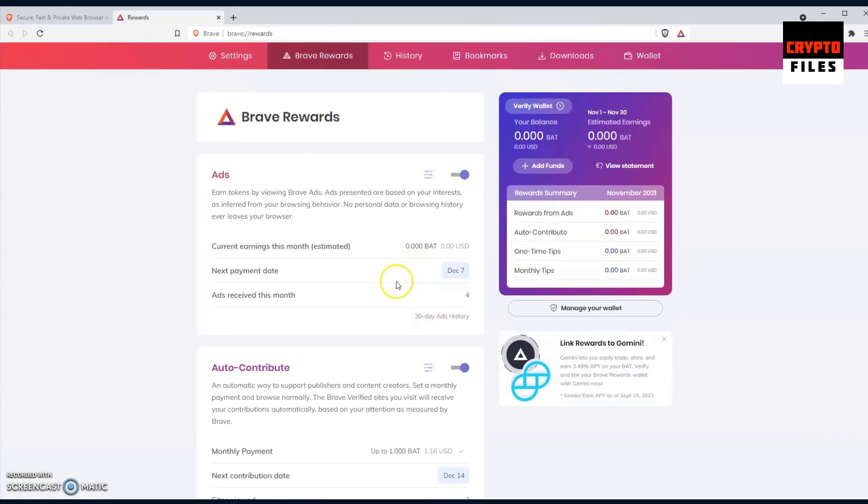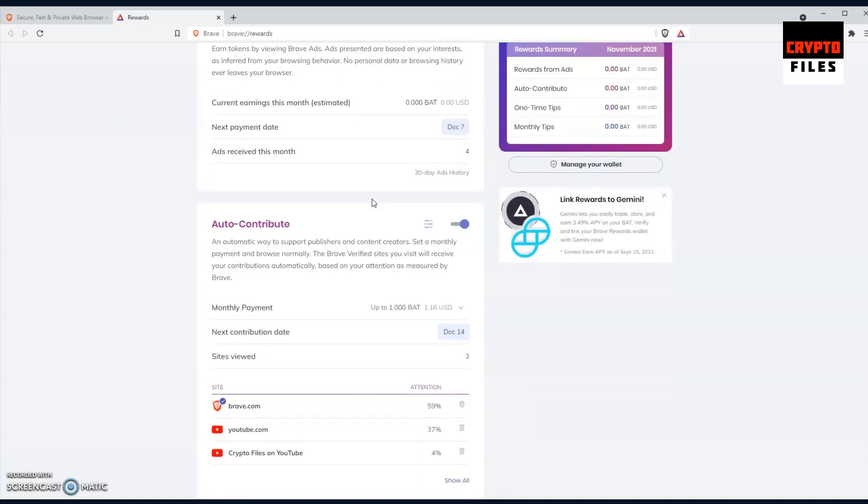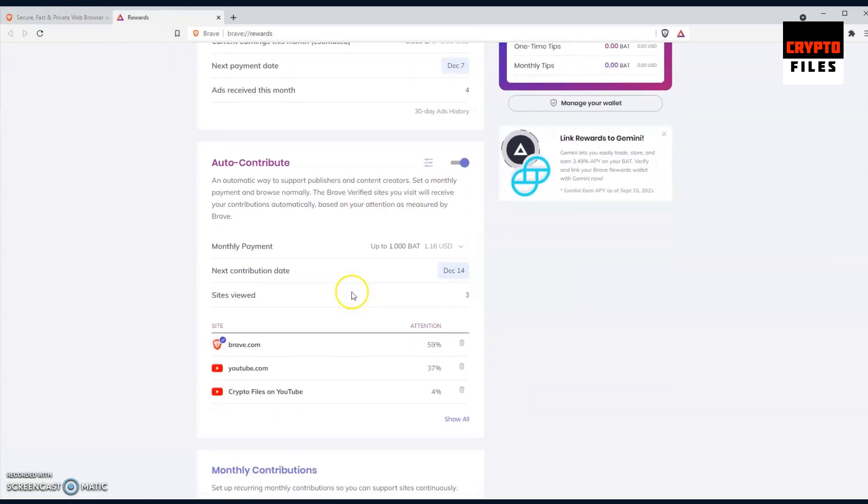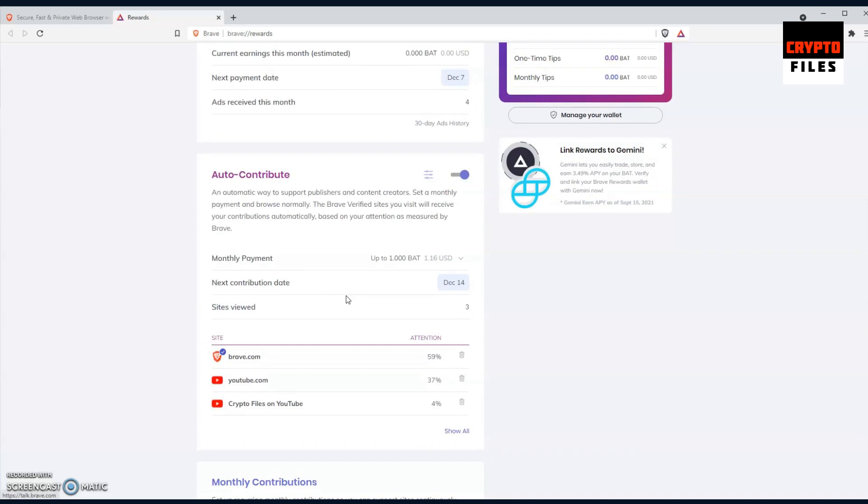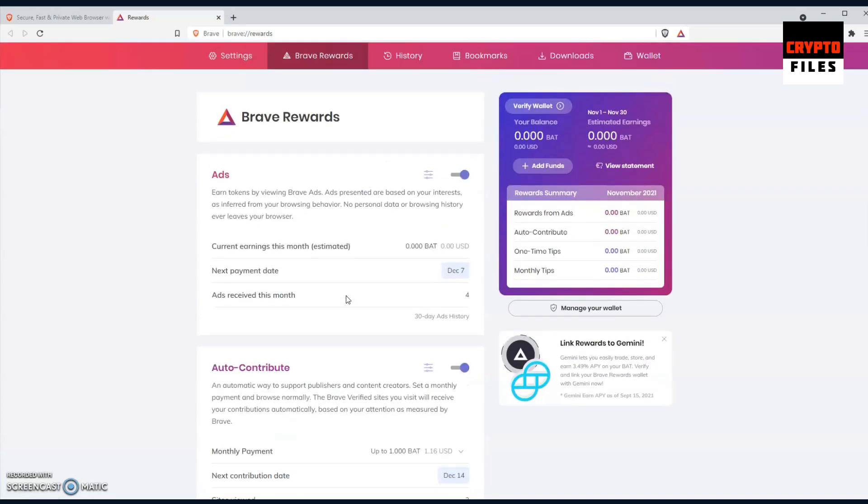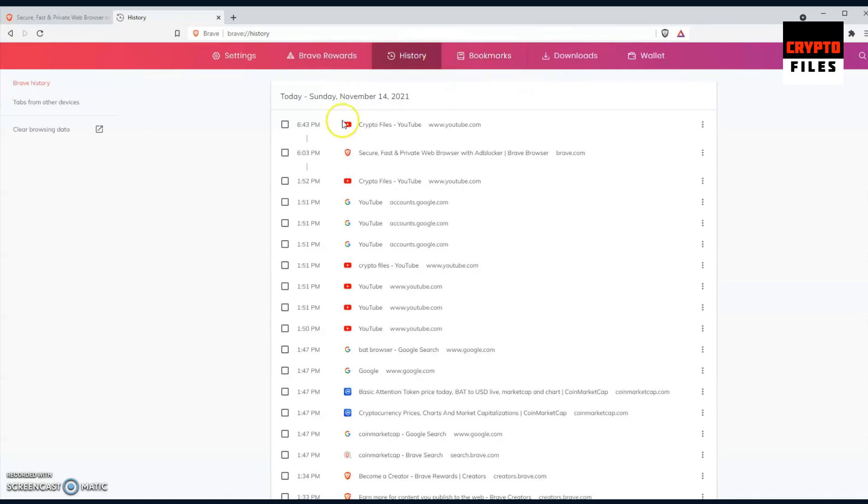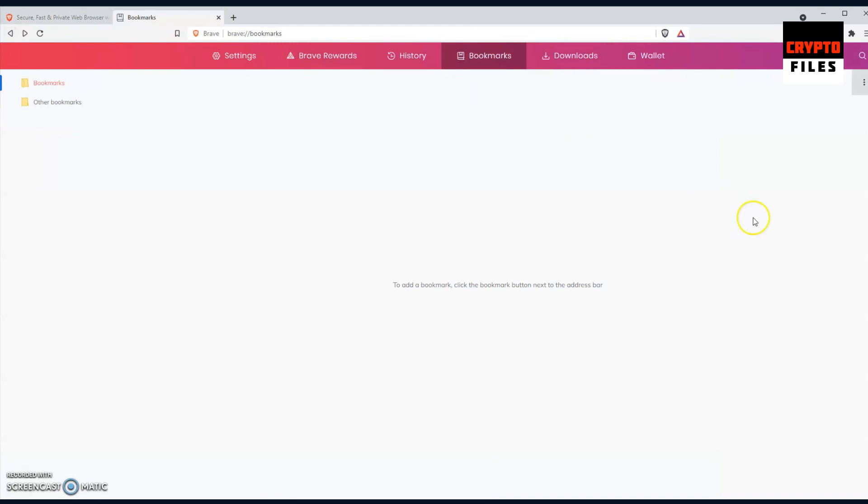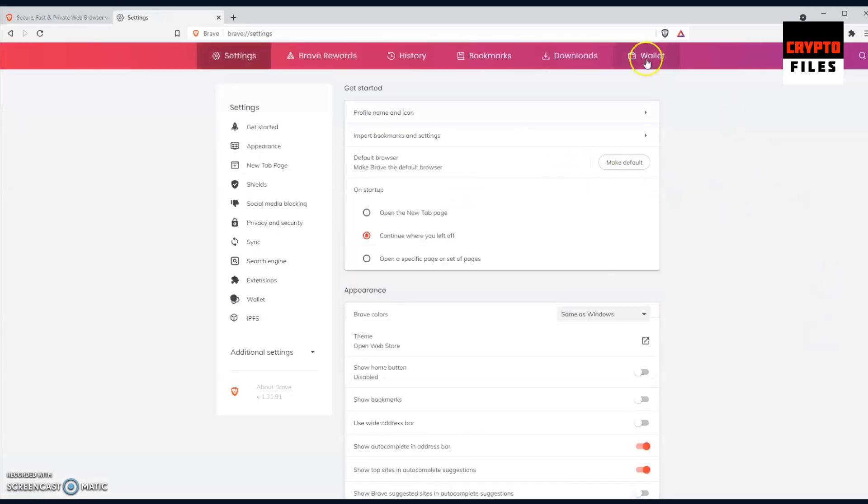Users get rewarded for watching ads, and I must say that if I haven't mentioned, these ads don't collect any of your information. So your privacy and a lot of your data is still anonymous and it doesn't get sold to third-party companies or anything like that. So completely different. You can see why this is so valuable. You have your bookmarks as you normally would on any other browser, your history. Crypto Files, YouTube, Basic Attention Token, or some of my searches. You can tell I've really tried to understand what this whole ecosystem is all about. You have your download section and ultimately again your wallet.